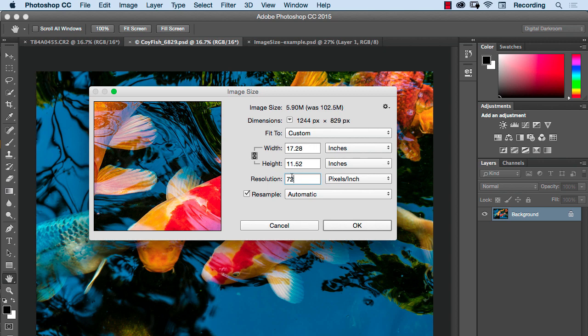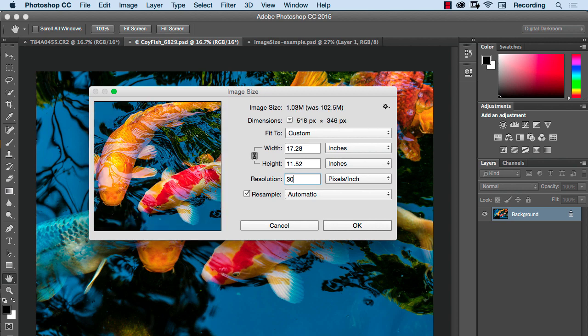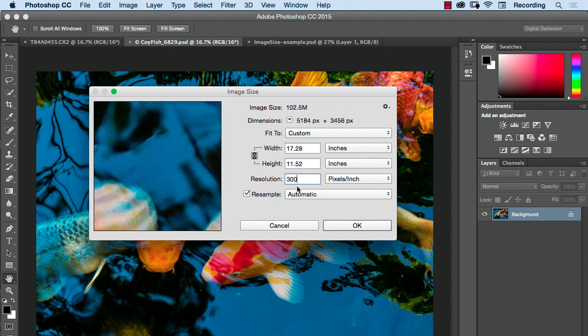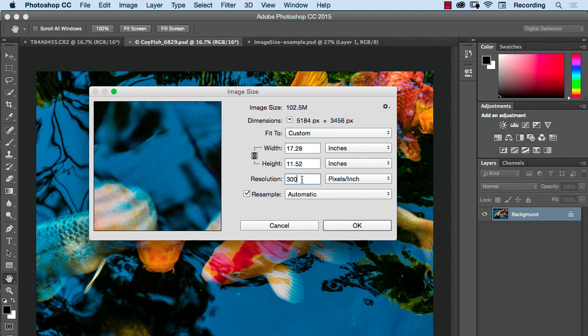Again, if I take this back to 300 where it was originally, it's still the same document size in printing terms, but there's a little more than three times the number of pixels in a linear square inch which will give you a much higher resolution and much finer looking print.